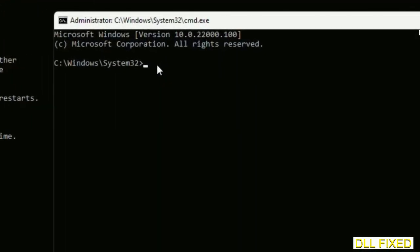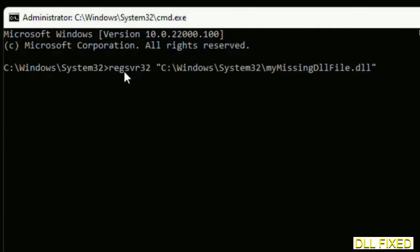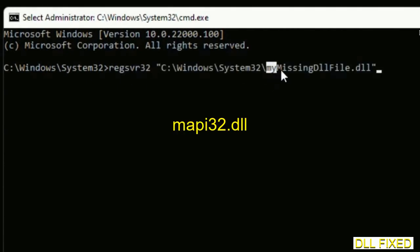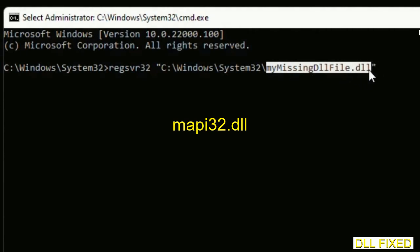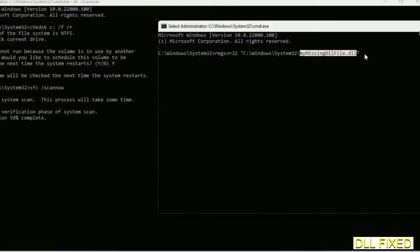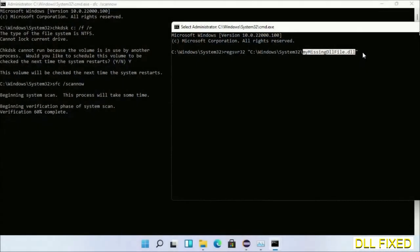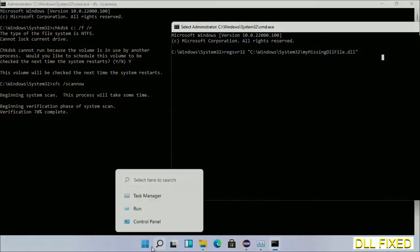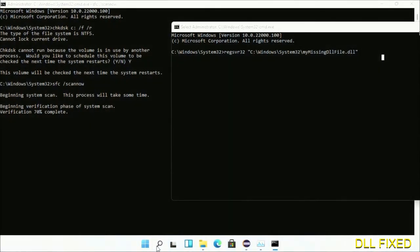In this command prompt, just type this command carefully. Replace my missing DLL file with the DLL file which we have just copied. Execute it. Now the verification completes.